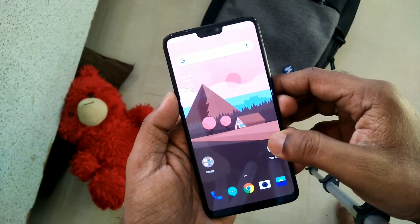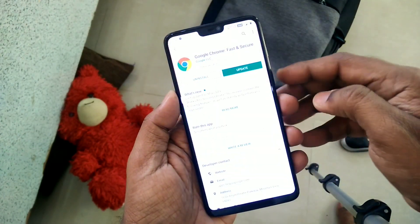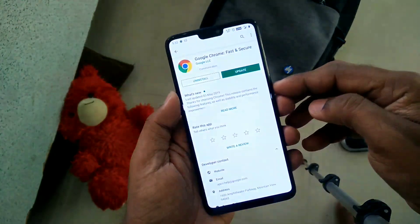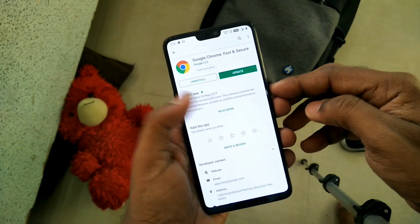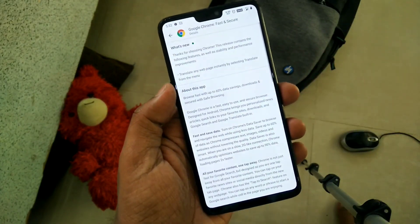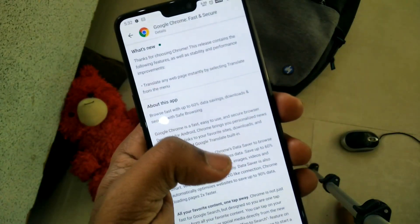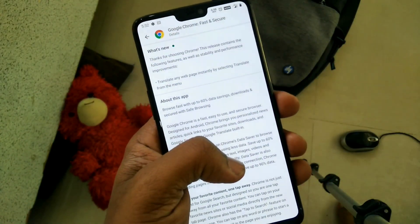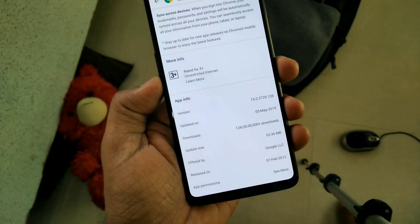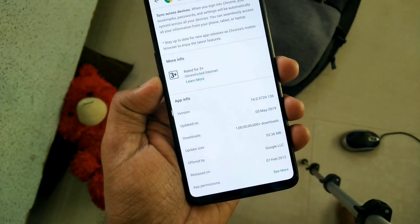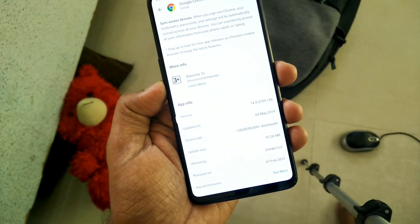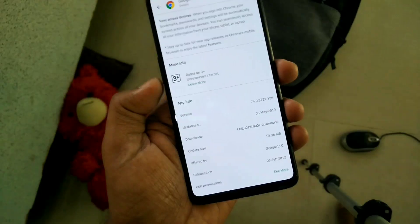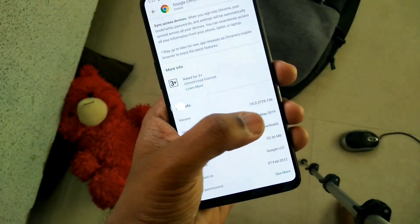The first thing you have to do is check whether your Google Chrome application is on the latest version. Version 74 is the latest version — if you are not on version 74, you have to update your Google Chrome application.